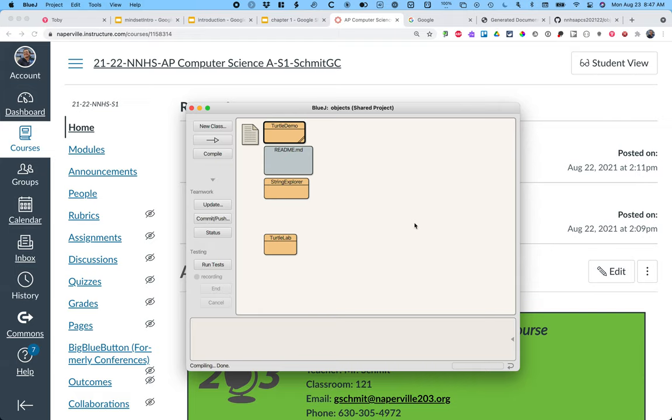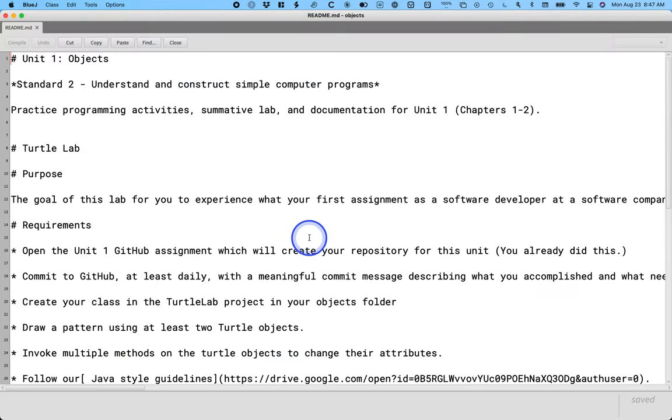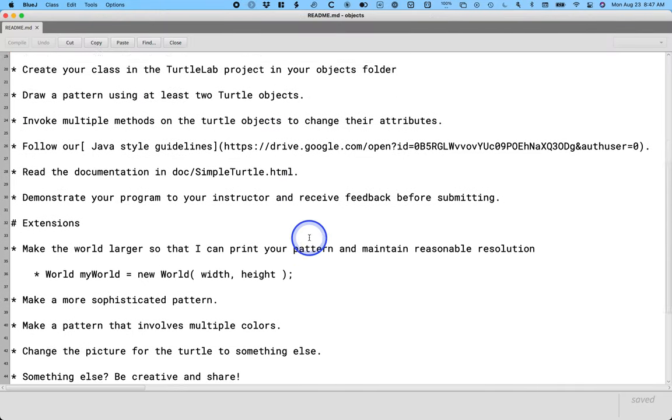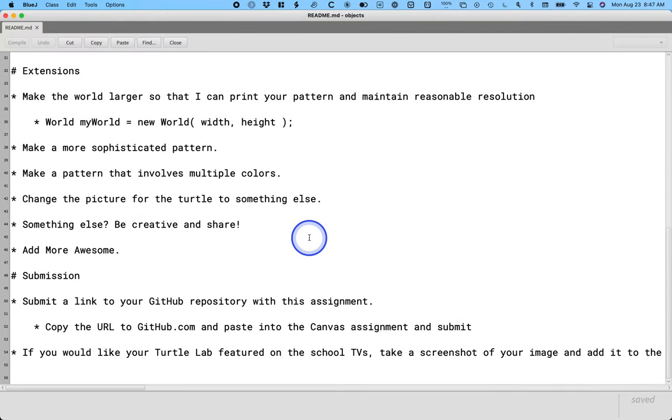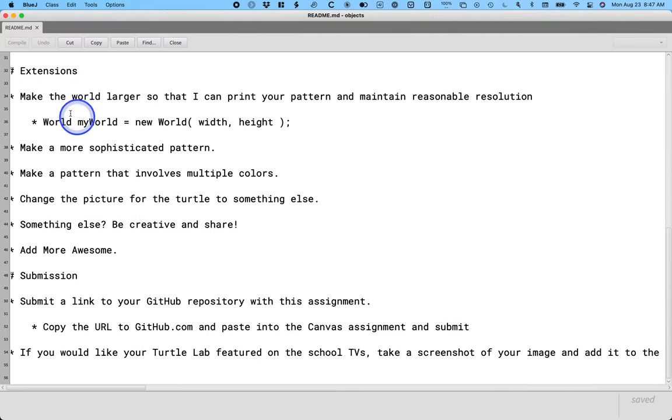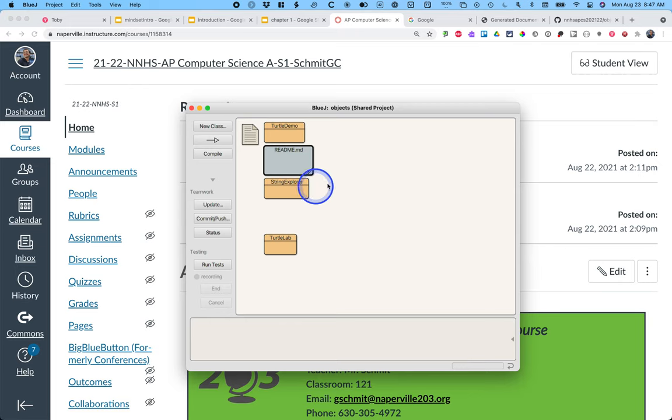There's also a readme.mv file. That's really like a readme file for our summative lab at the end of the unit. If I open it up in BlueJ, it just looks like a plain text file. It's formatted nicer in GitHub because it's a markdown format. But we don't need to worry about that right now.